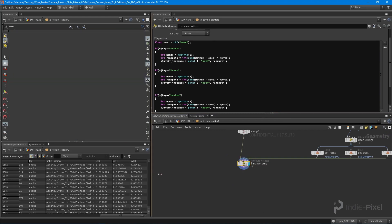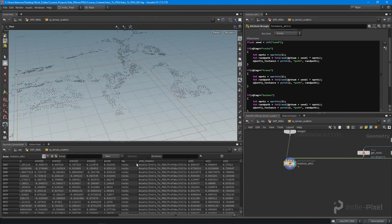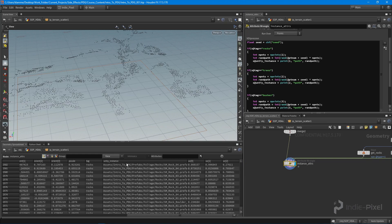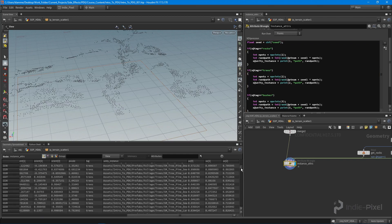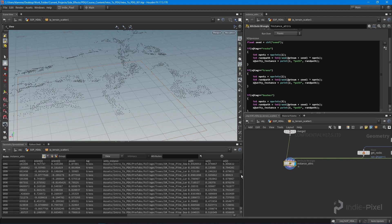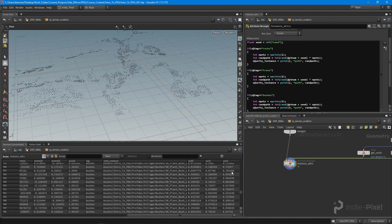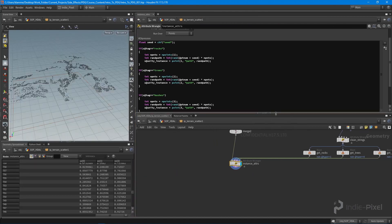Now all of our particular foliage points have some sort of unity_instance on it. I actually need to spell 'unity_instance' correctly or this will not work at all — it has to be exactly that name. Now we have rocks assigned to rocks, trees assigned to trees, and bushes assigned to bushes.